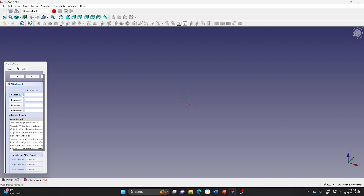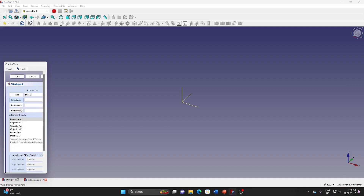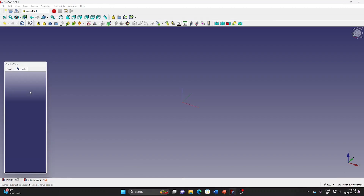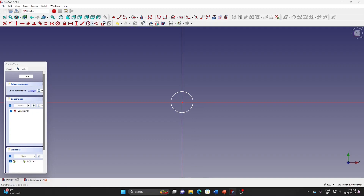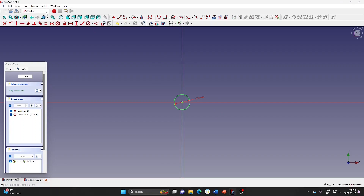It asks for selecting a reference, so go to model and select the LCS of the disk. Go back to task, click paint face, click OK. Then go to the sketch and draw a circle with a 10mm diameter. Click OK and close.